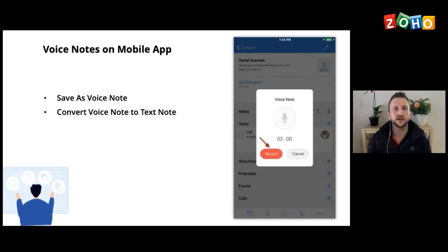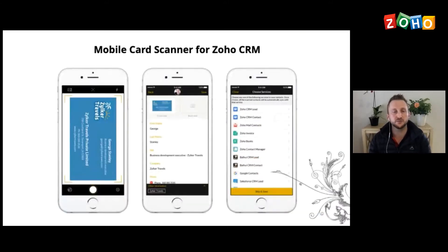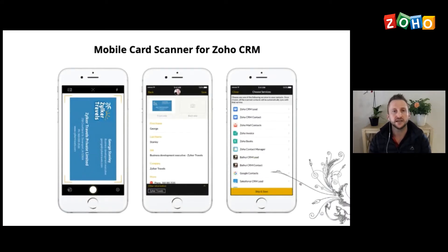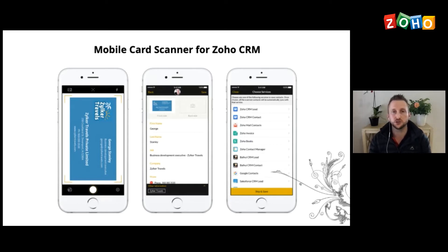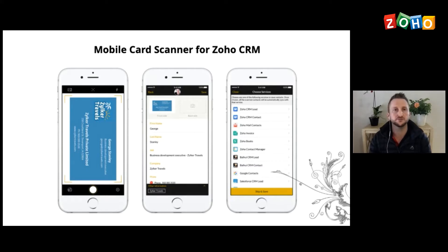Alright, the mobile card scanner. So Zoho has also built a business card scanner, which you can get on the mobile app store. And you literally just scan a business card. It'll pick up the information. It will show it to you. And then you're able to sync that with your Zoho CRM, which is another very powerful tool.